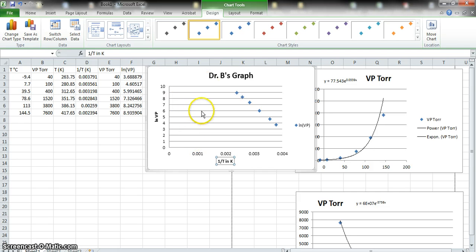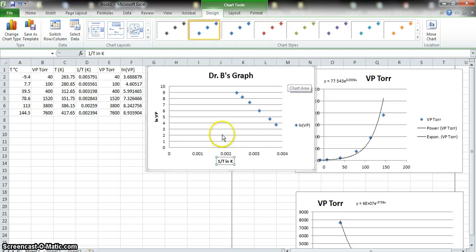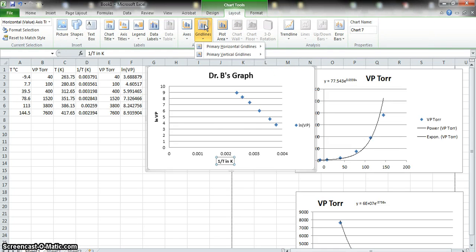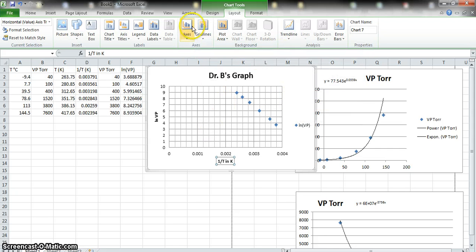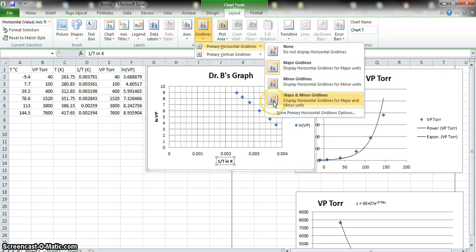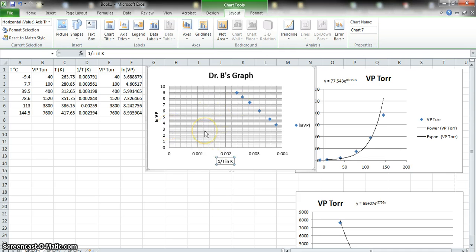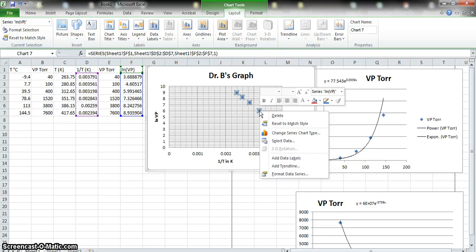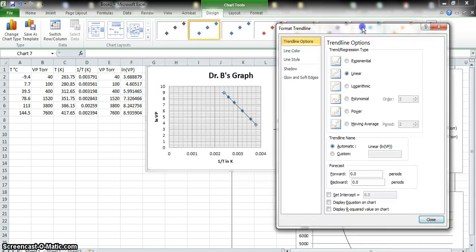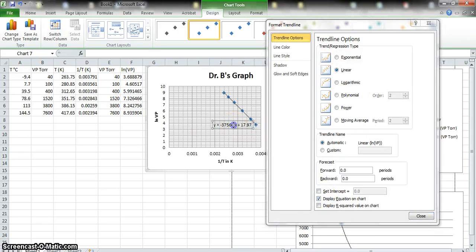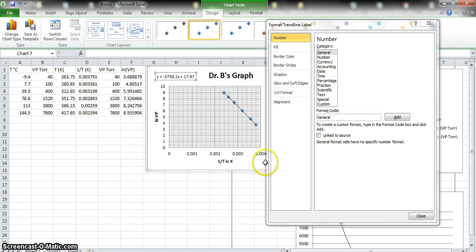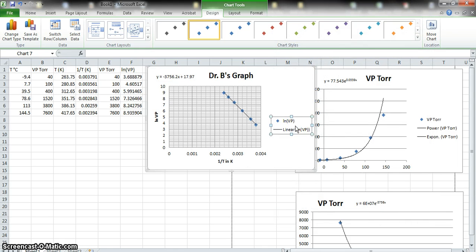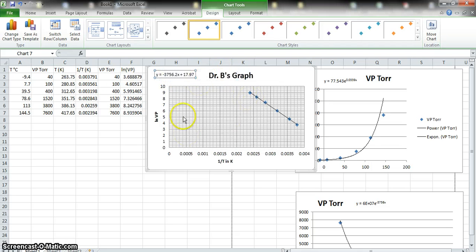I'm going to add grid lines because we may need them when we work with other data — particularly in a couple of weeks for molar mass by freezing-point depression. Under Chart Tools > Layout > Gridlines, I can add primary major and minor grid lines for both the x and y axes. I'll do that for nice grid lines, and then I need to get rid of the empty space and add a trend line.